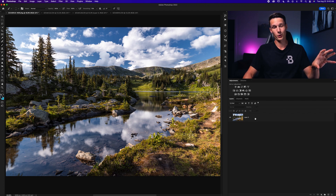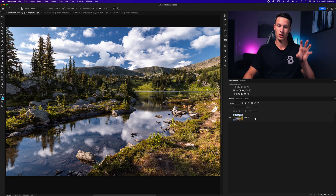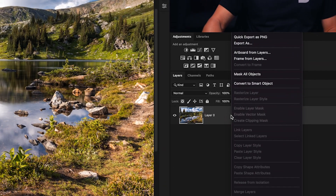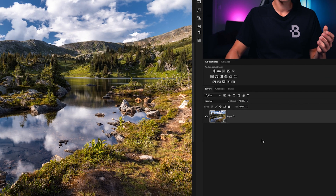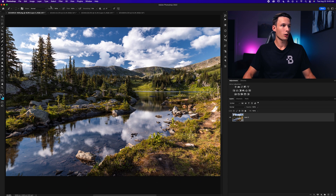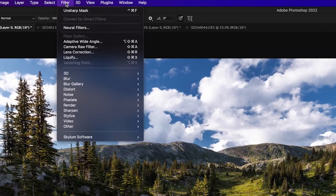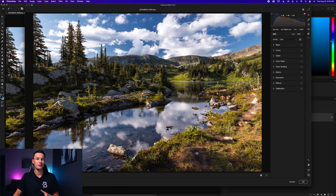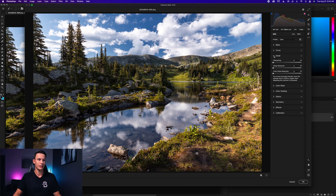If your photo is just open in the main Photoshop workspace, right-click on the layer and go to Convert to Smart Object. With your layer converted, go up to Filter, then down to Camera Raw Filter. That will open the Camera Raw workspace and all your sharpening adjustments can be found in the Detail panel.